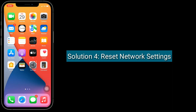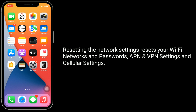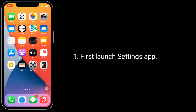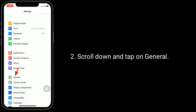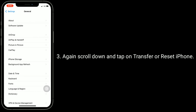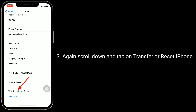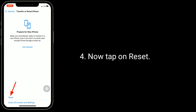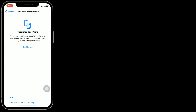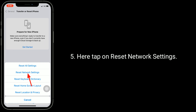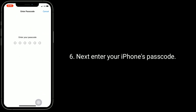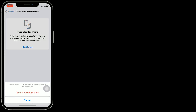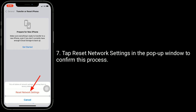Solution four is reset network settings. Resetting the network settings resets your Wi-Fi networks and passwords, APN and VPN settings, and cellular settings. First, launch the Settings app. Scroll down and tap on General. Again scroll down and tap on Transfer or Reset iPhone. Now tap on Reset. Here tap on Reset Network Settings. Next, enter your iPhone's passcode. Tap Reset Network Settings in the pop-up window to confirm this process.